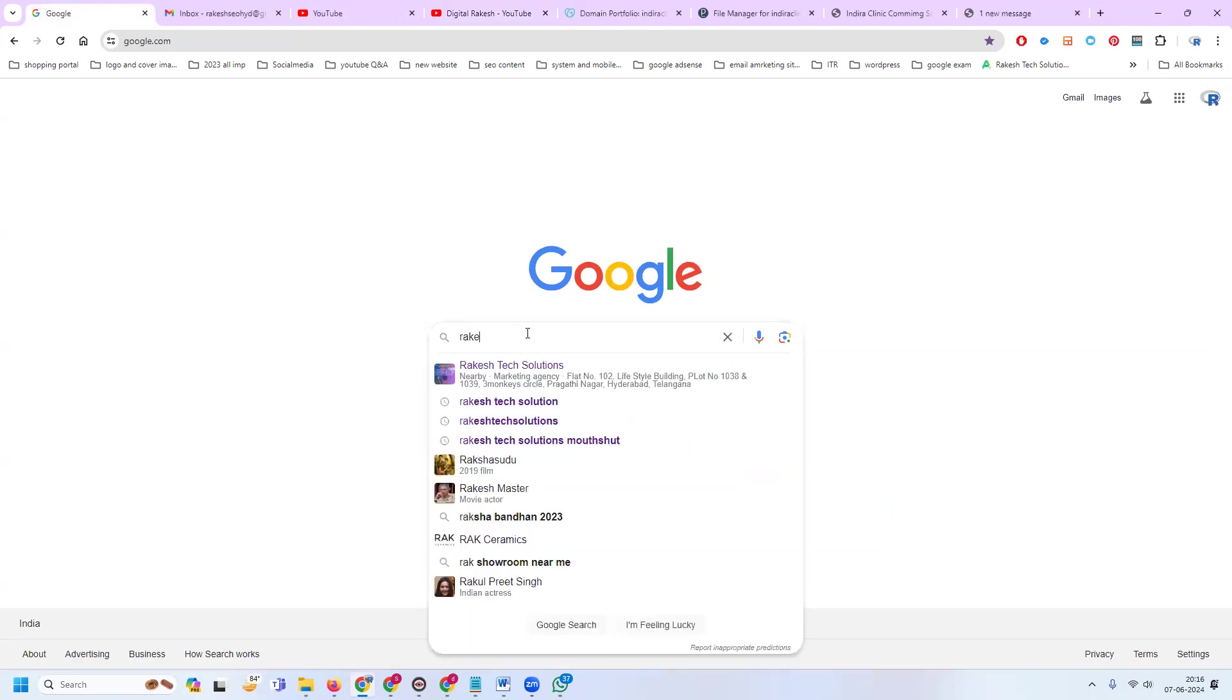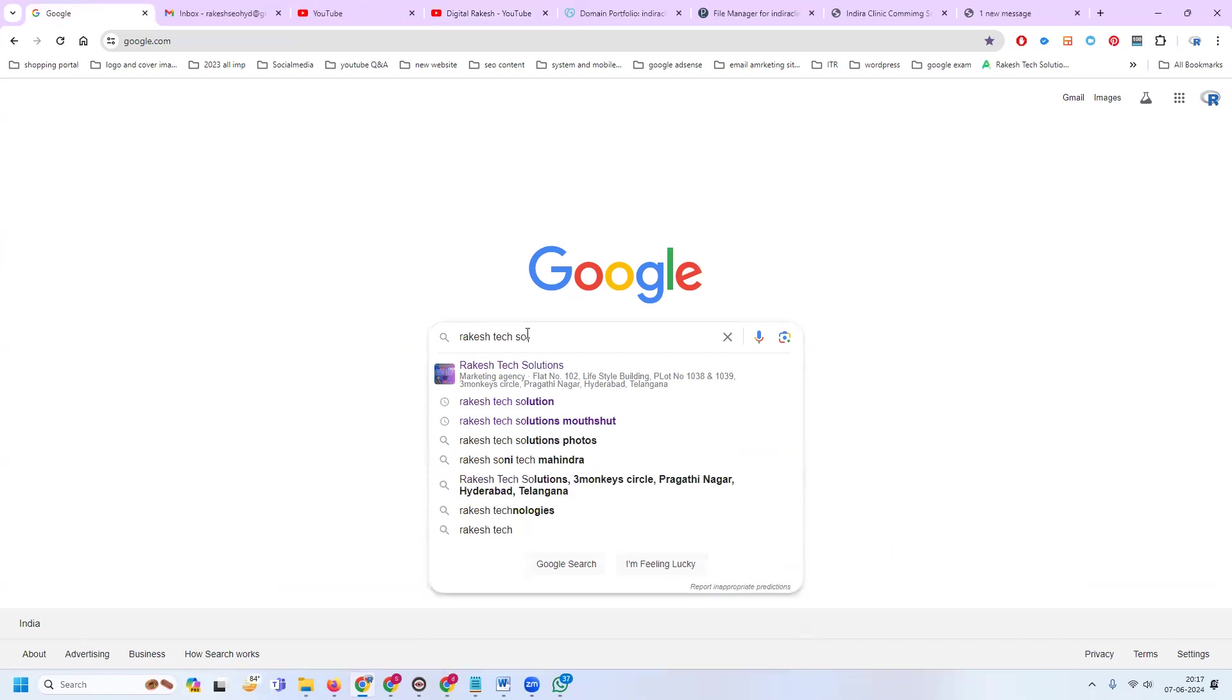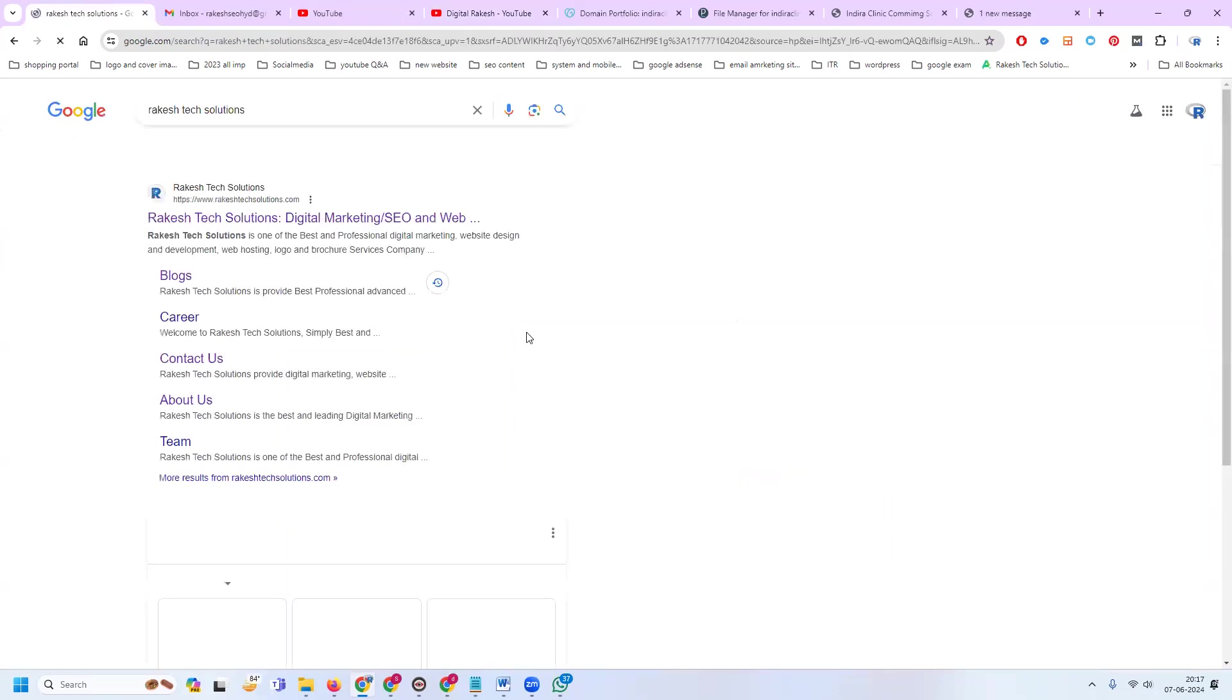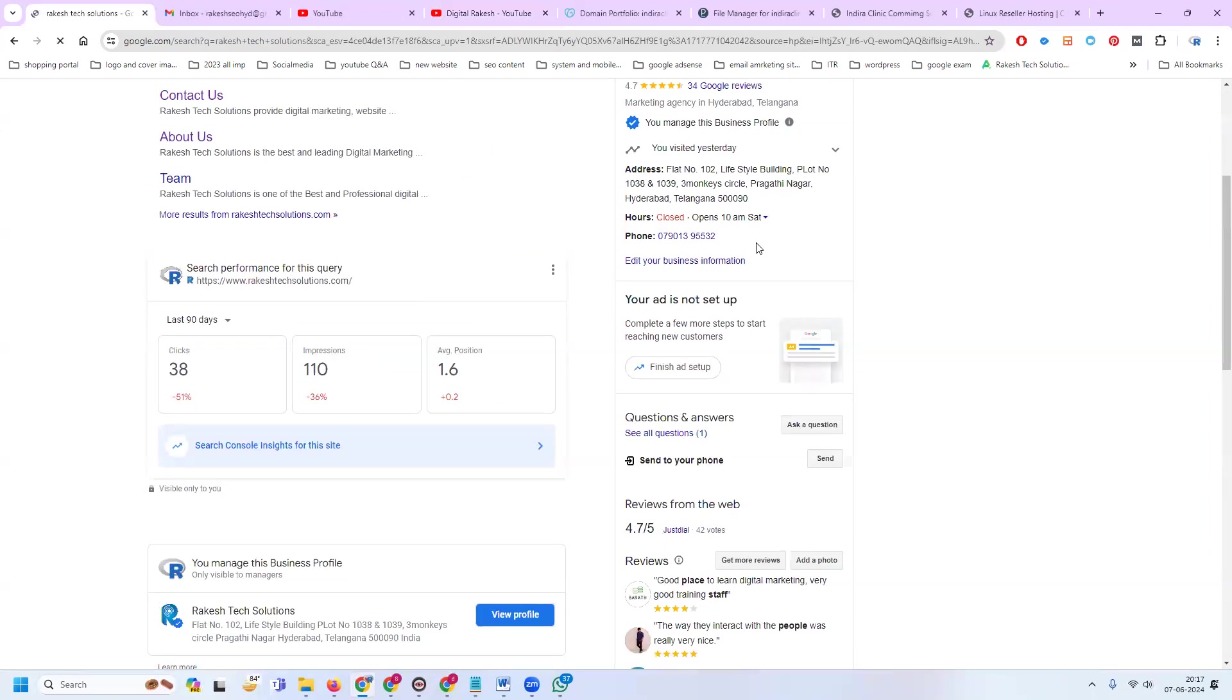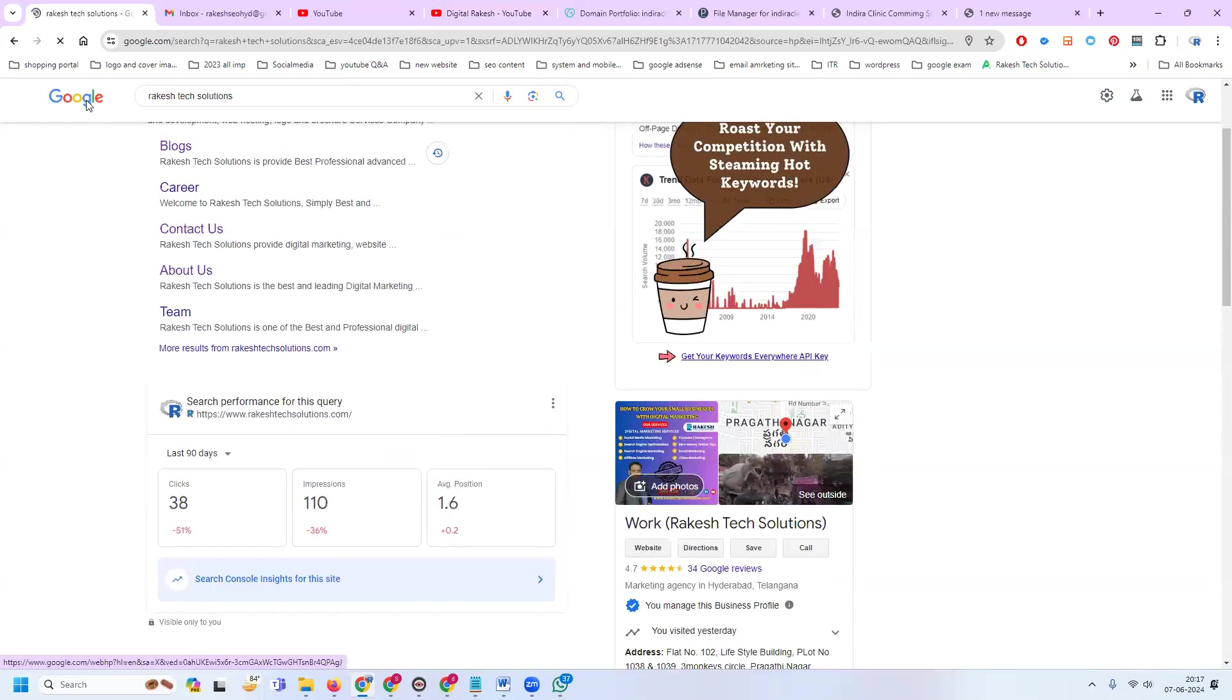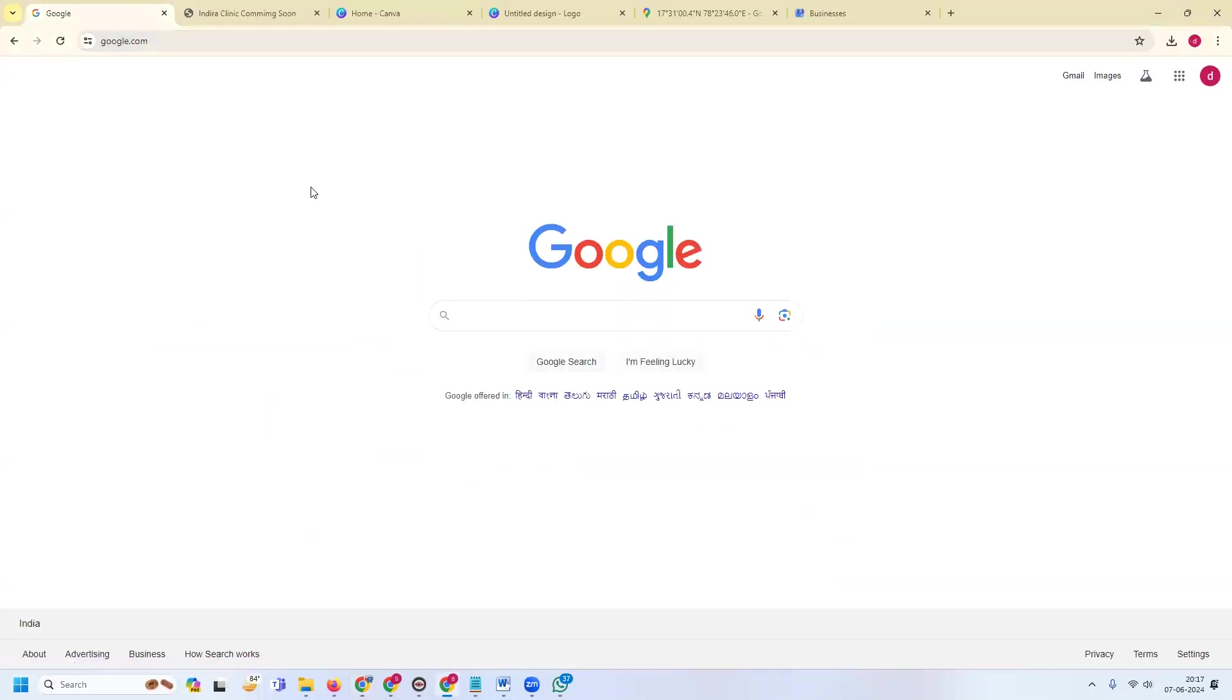I am selecting for my company, Rocket Tech Solutions. You can easily connect through the Google Map option. In this Google Map, how to create it? First of all, I'm logging into my Gmail. Any kind of Google My Business creating purpose.